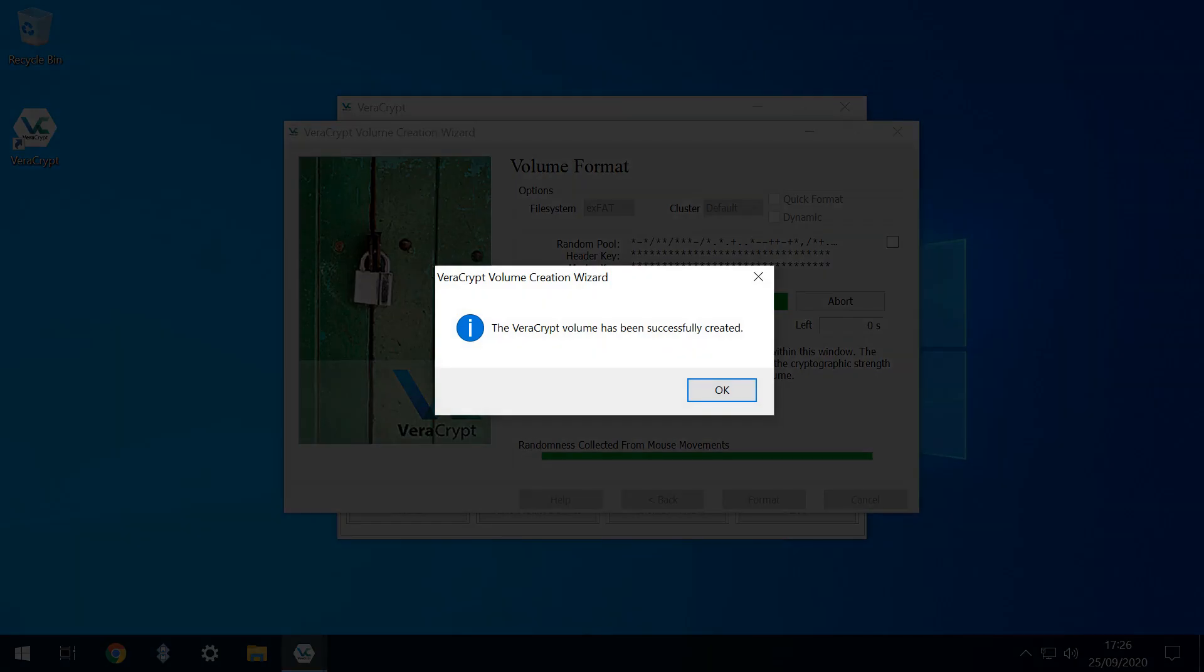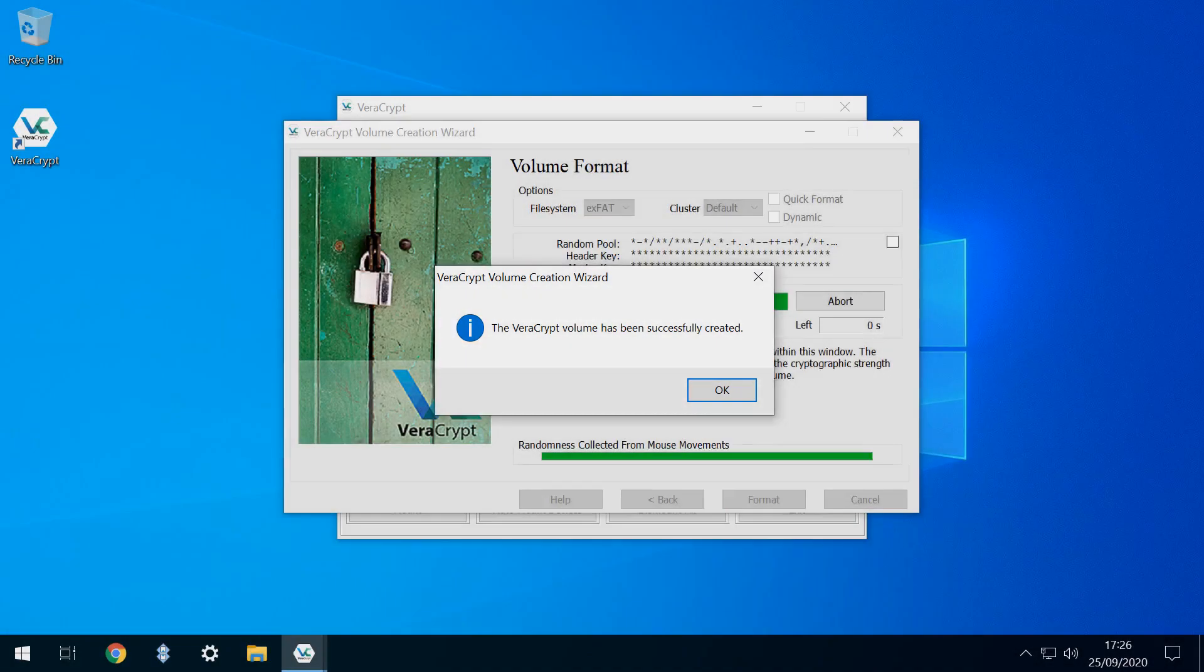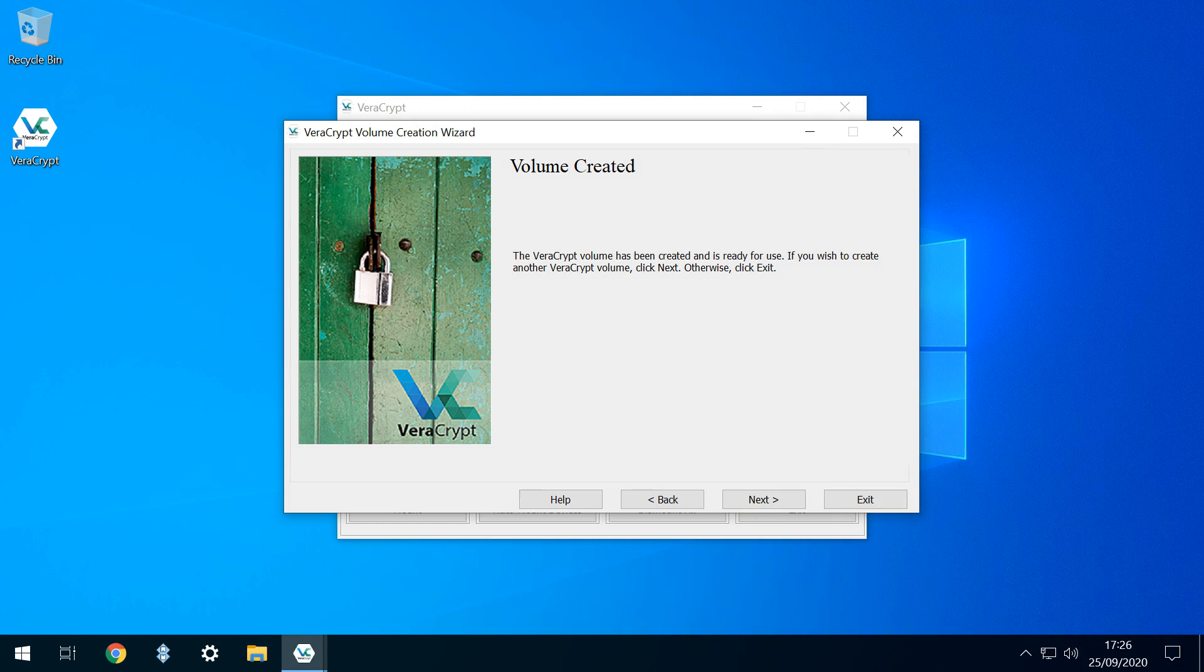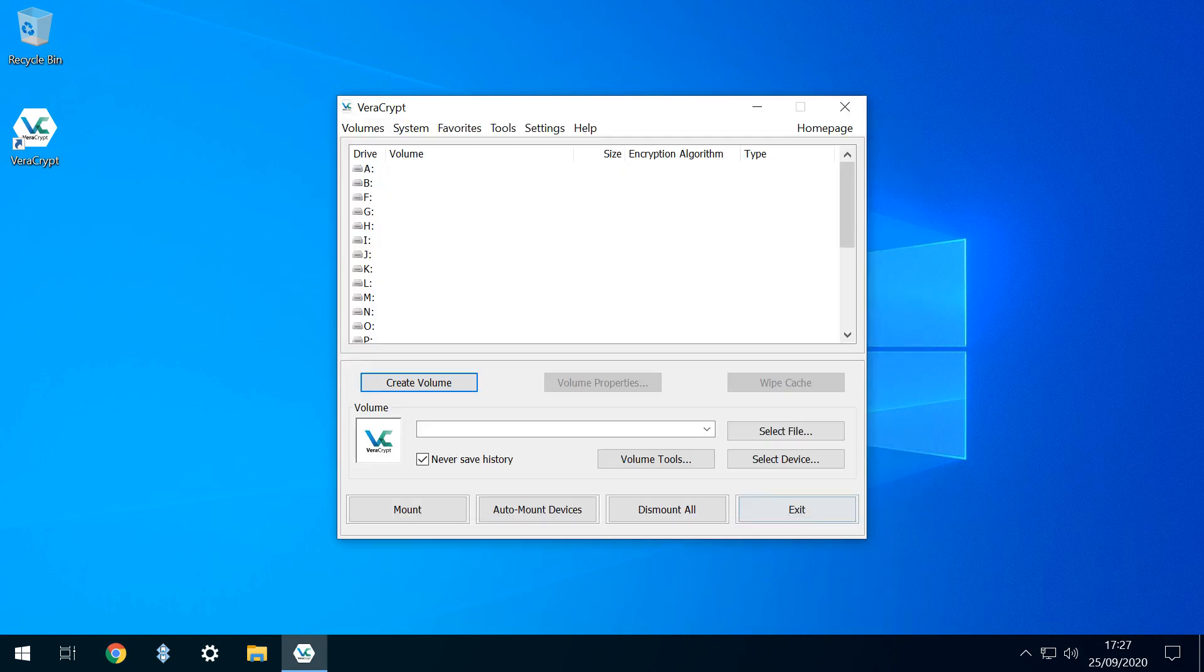A further message advises that we've successfully created the encrypted volume. We have the option to create further volumes by clicking Next, or we can leave the creation process by clicking Exit. We are returned to the main interface, which we close.